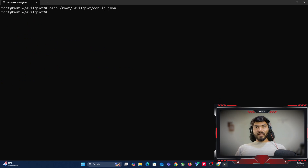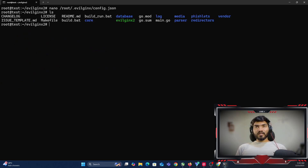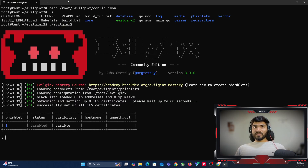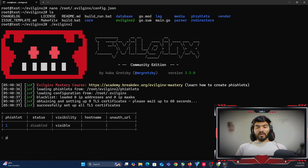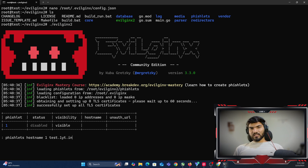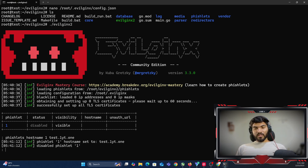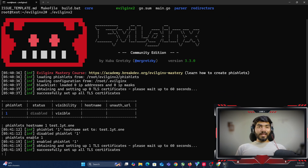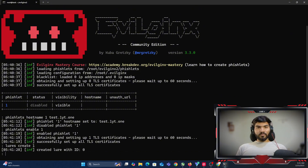Once the config file is completely set up, hit Ctrl+S and Ctrl+X to save and exit. Start evilginx again. There is one phishlet present which I created for testing. Set the hostname using: fishlets hostname 1 test.one.yt. Then enable it with: fishlets enable 1. Create a lure URL with: lures create 1.